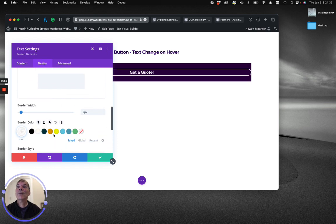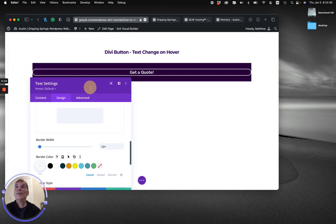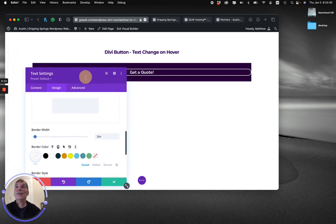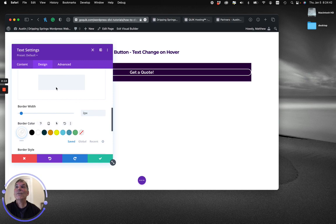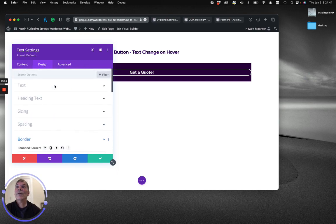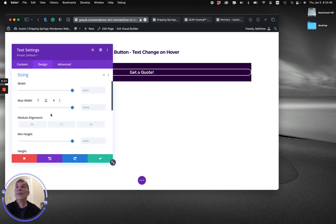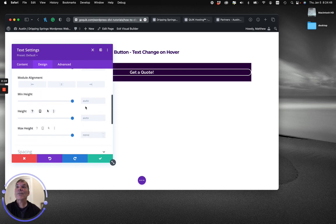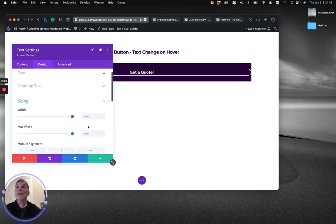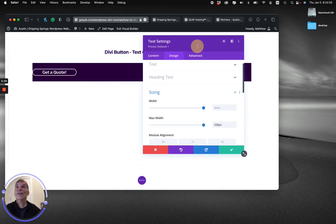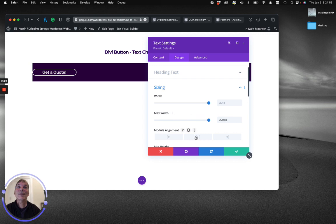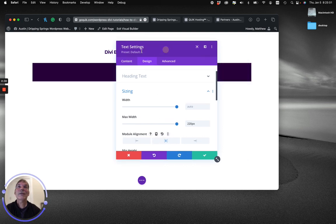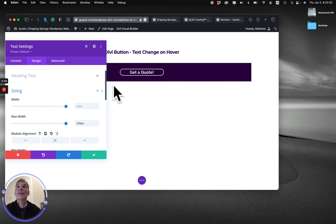I want that border to be white. Now, as you can see, because it's a text module, it's going to stretch the whole width of the row. So what I'm going to do is go to sizing and make its max width, let's say, 220 pixels. And pick Center in the module alignment, so we'll get it back and centered. So now there's my basic button centered with the border.